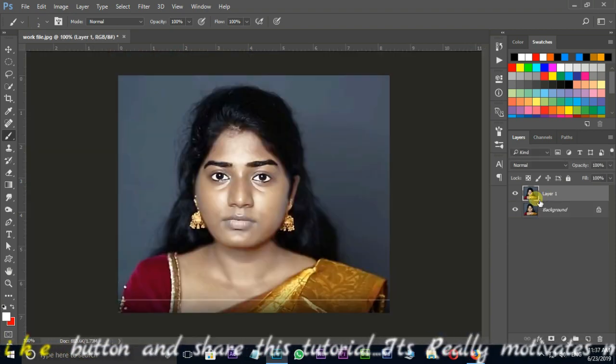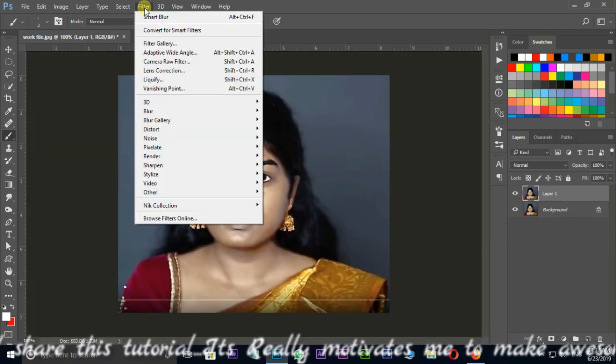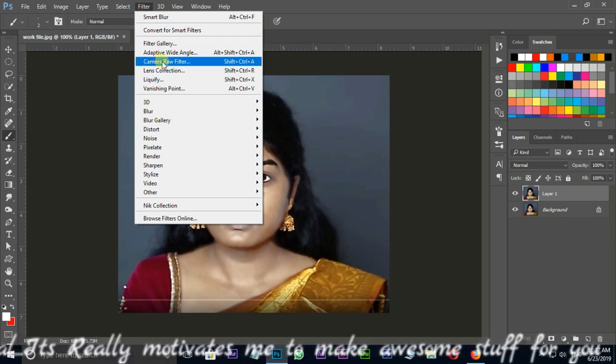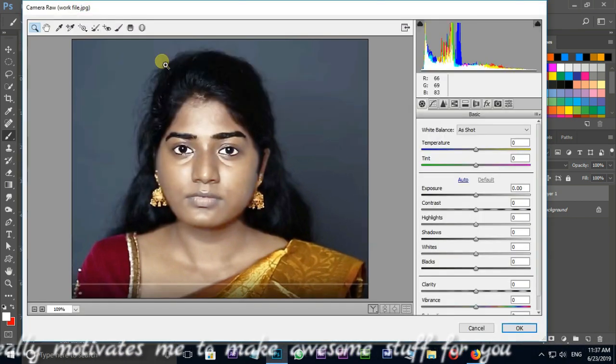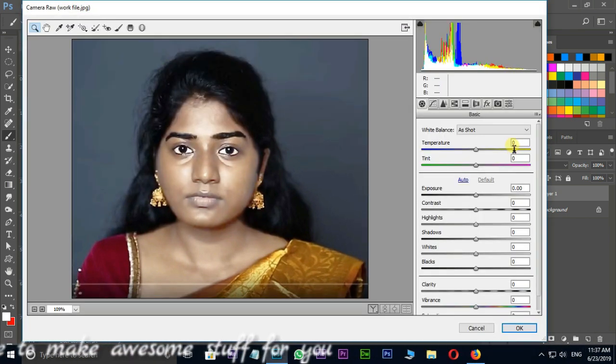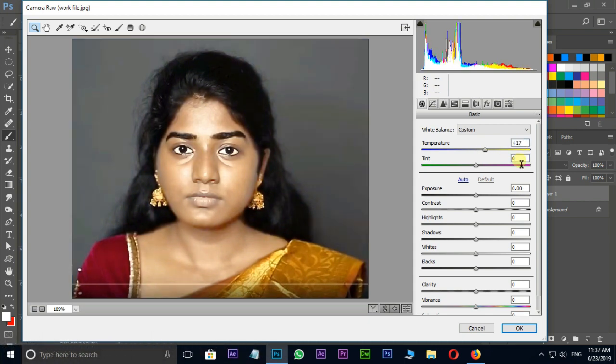Go to filter options in menu bar and choose camera raw filter. Here I increase the temperature value to 17, tint value to 13, and increase the vibrance value to 50. OK.